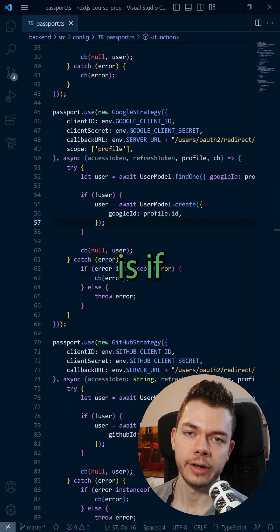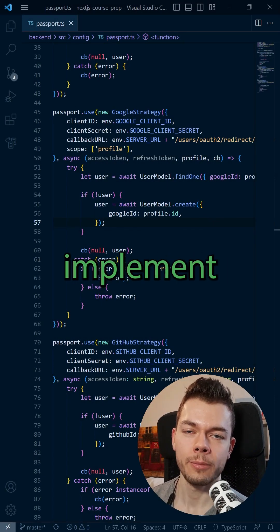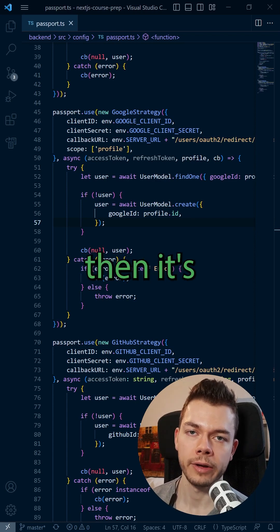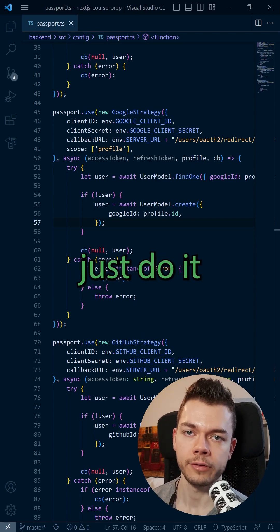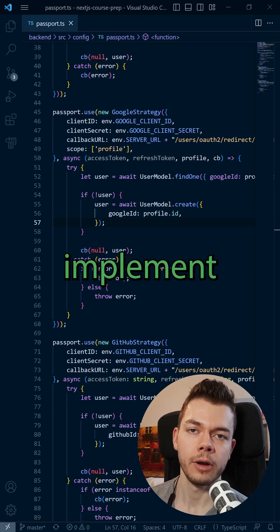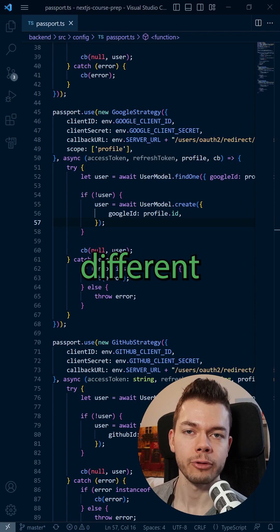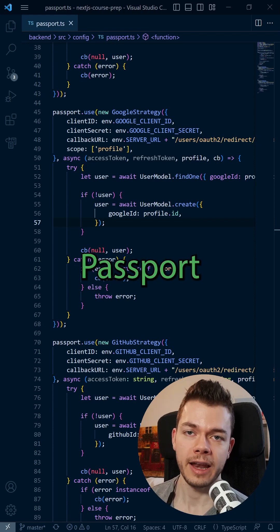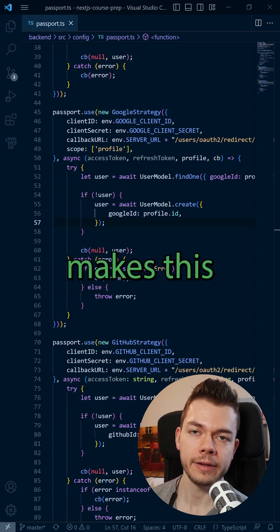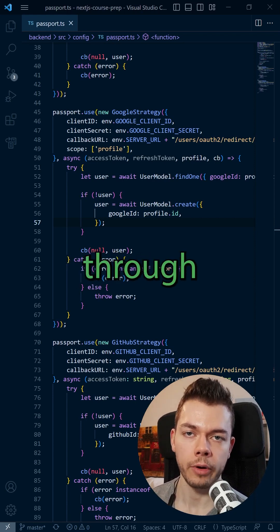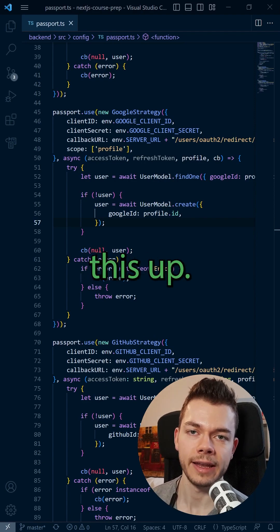So my suggestion is, if you only want to implement login with a username and a password, then it's better to just do it yourself. However, if you also want to implement login with different social providers in your Express app, then Passport really makes this easier down the road and it's worth going through the hassle setting this up.